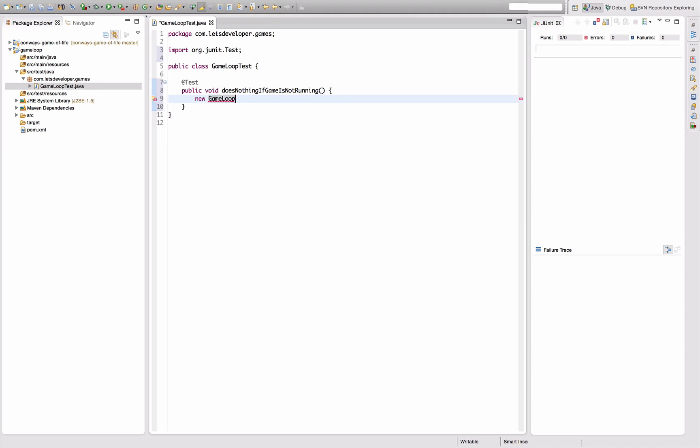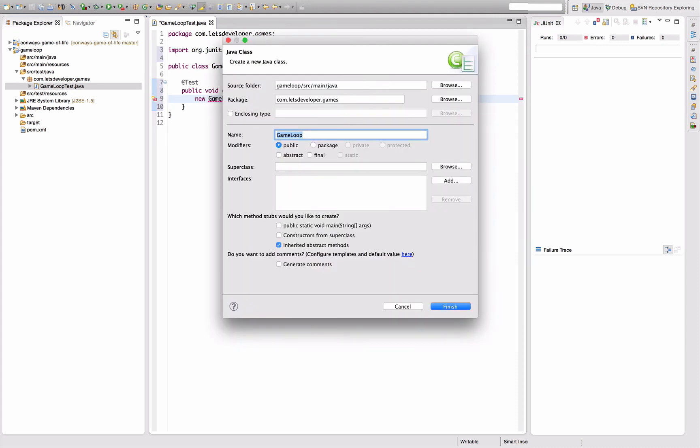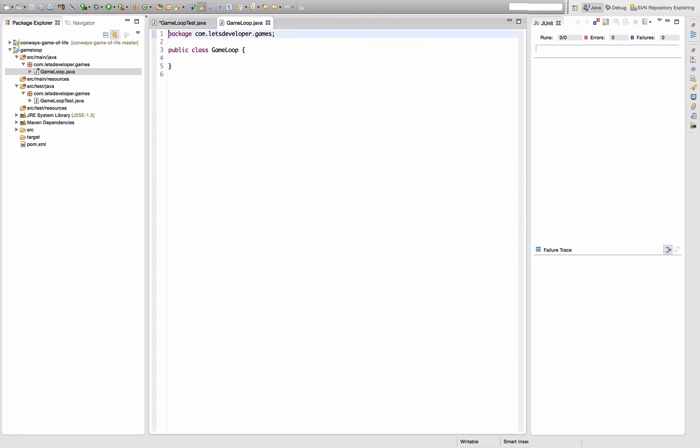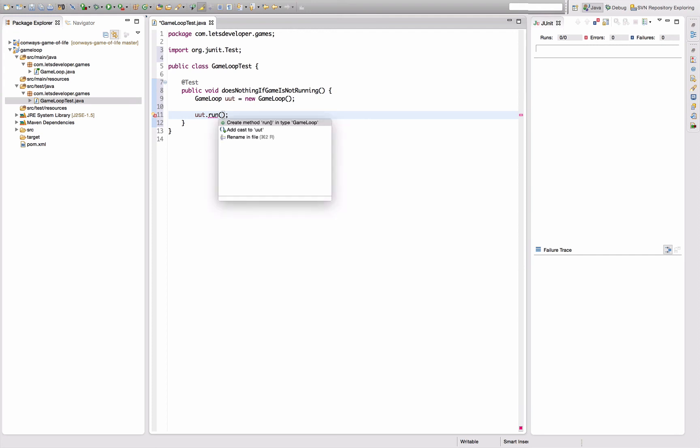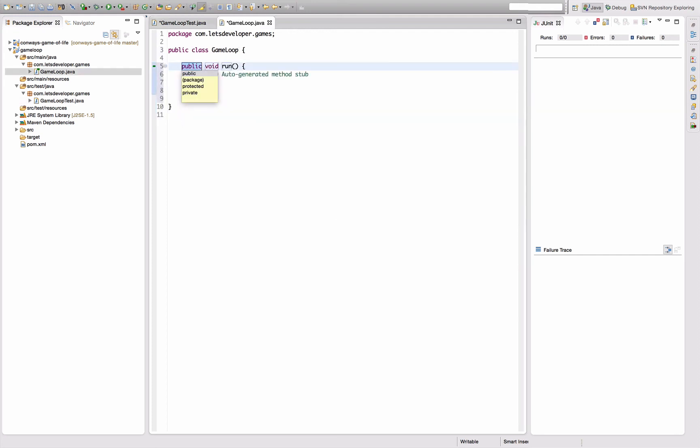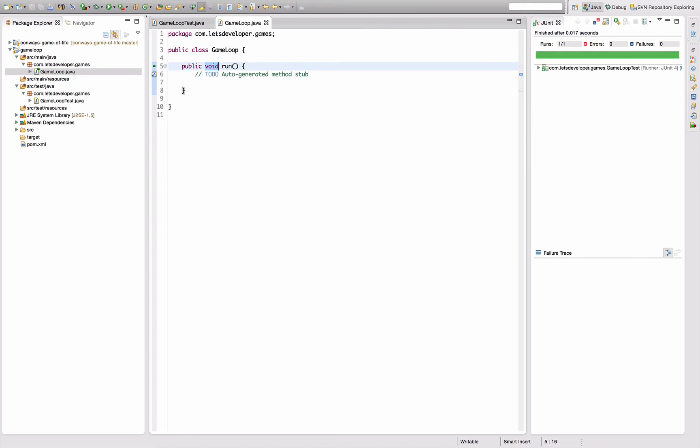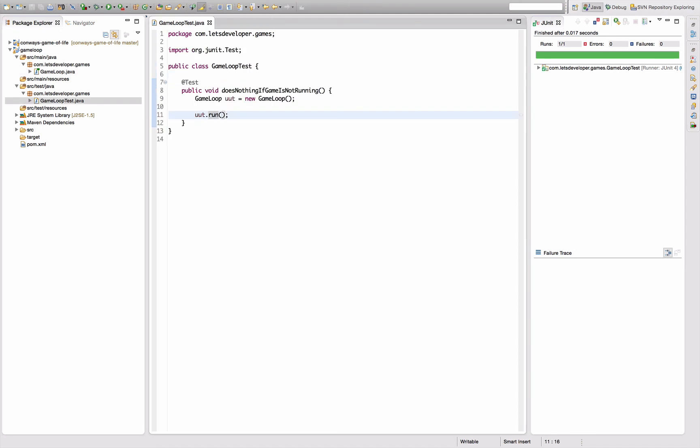Let's create a game loop here, which does not exist, so I use the More Unit shortcut to quickly create the game loop. That's fine. Instantiate it, assign it to a unit under test variable. Then of course we want to run the game loop, which requires us to scaffold this run method.